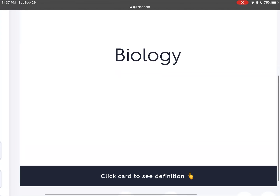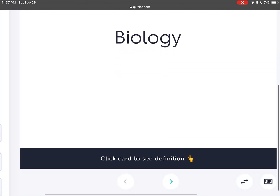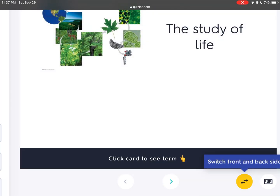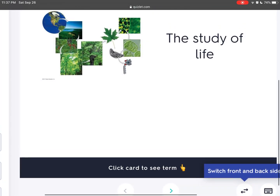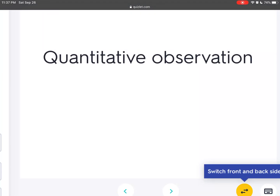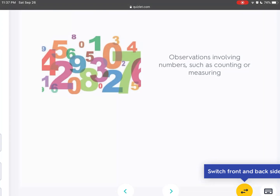It is called biology. Observations involving numbers, such as counting or measuring — that is a quantitative observation.